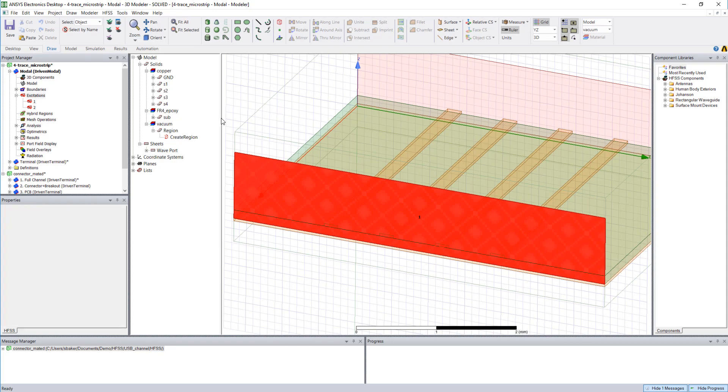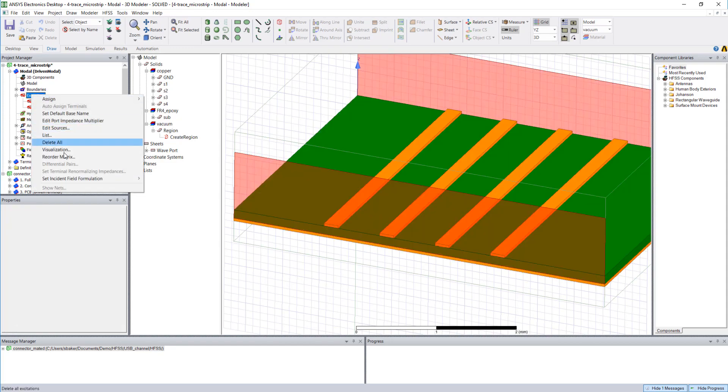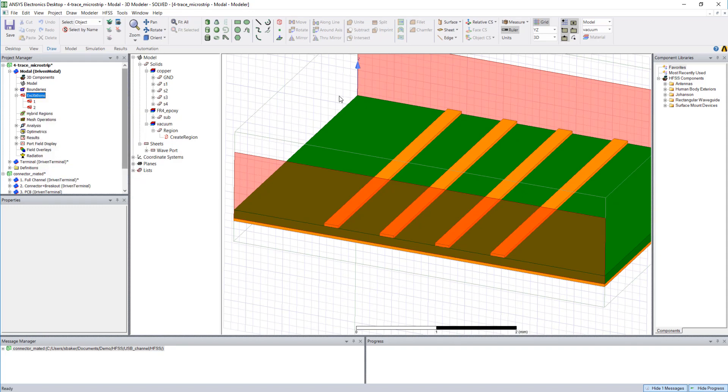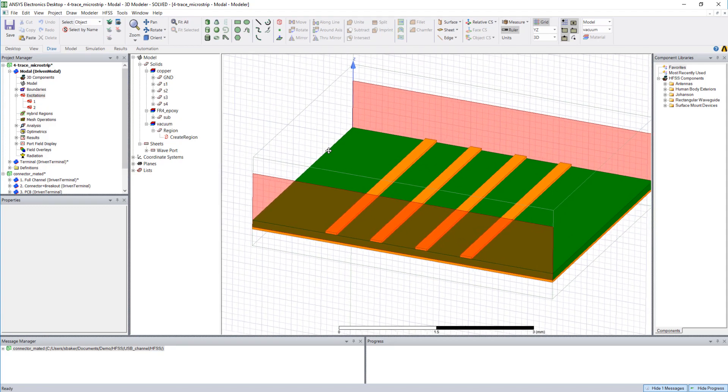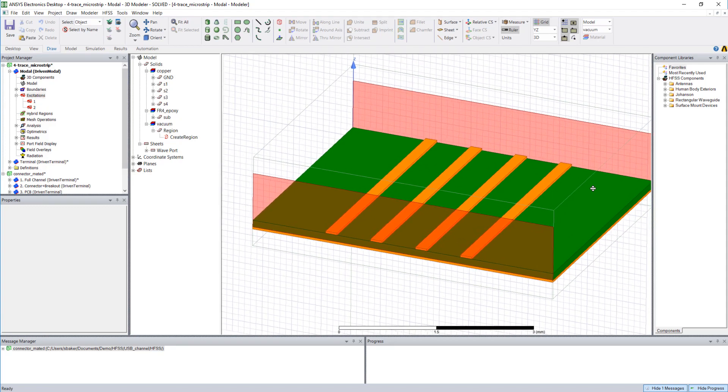If I right-click excitations, you'll see that there is no option to assign differential pairs because the driven modal solution is really not terminal-based. It's mode-based. We excite and we observe in terms of waveguide modes.